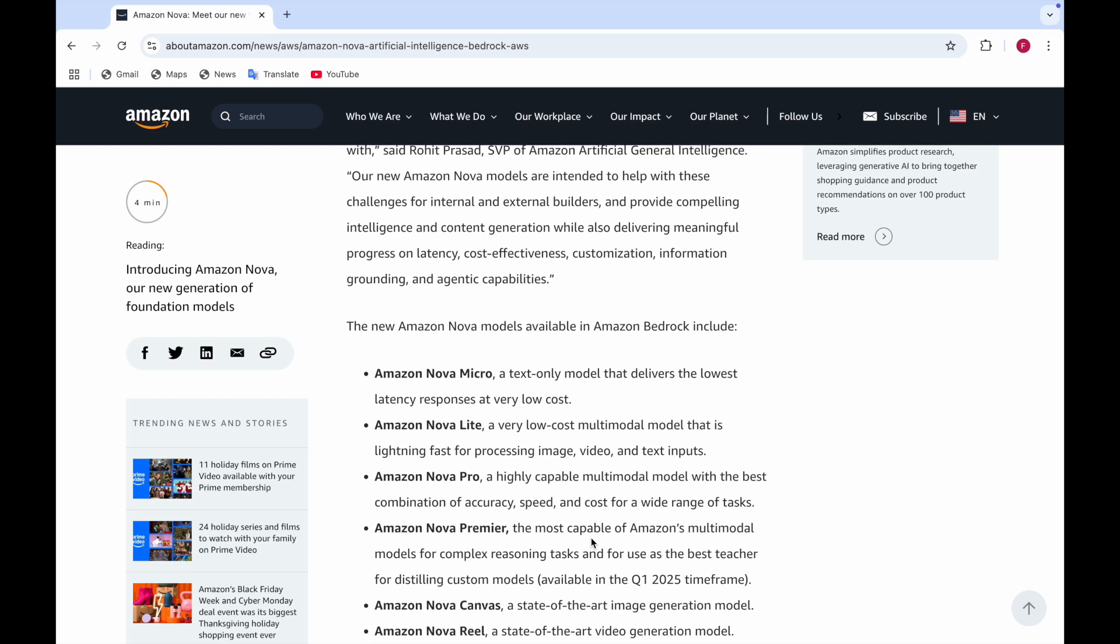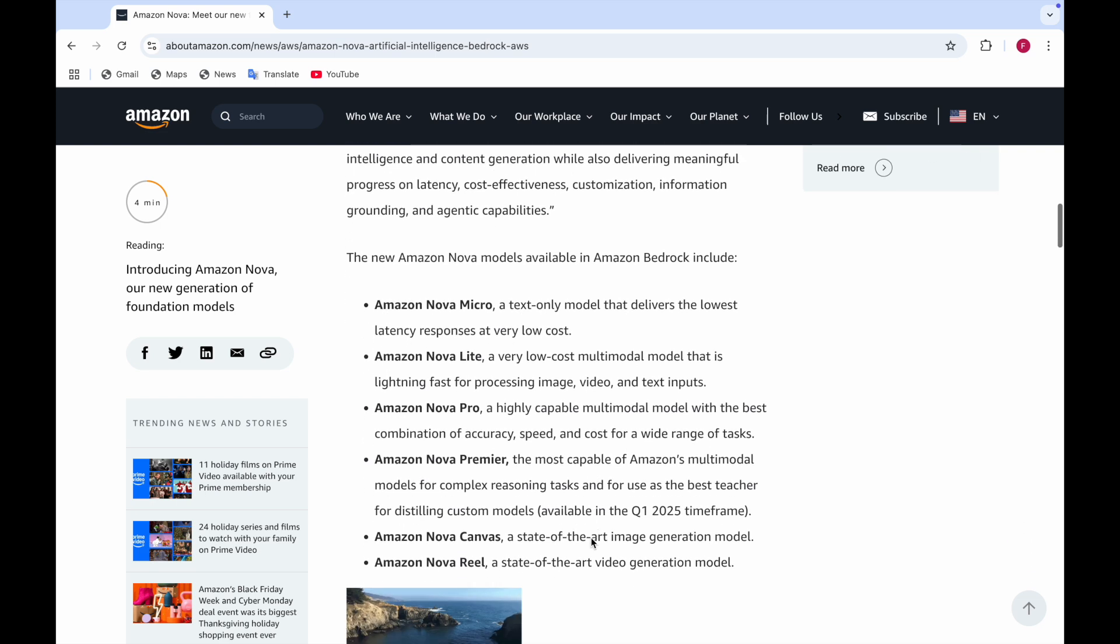There are two more models: Amazon Nova Canvas, which is the image generation model, and Amazon Nova Reel, which is for video generation.